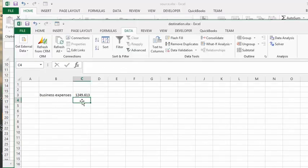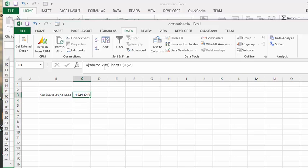And there, it's come right over. If you look, it tells you what the name of the file is that it's coming from.